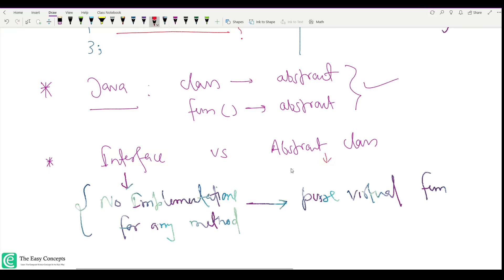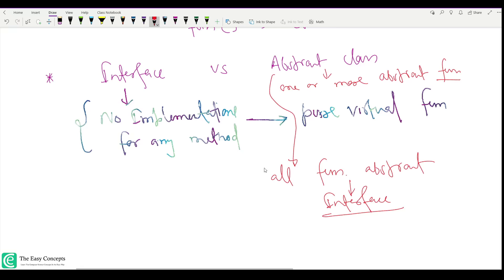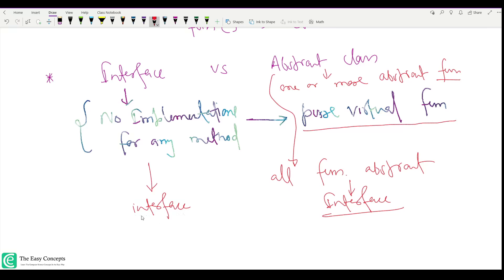To achieve an interface in C++, we make all functions pure virtual functions. An abstract class can have one or more abstract functions, but if all functions are abstract, it is called an interface. In C++, to create an interface you make all functions pure virtual, whereas in Java there is a separate `interface` keyword for that.